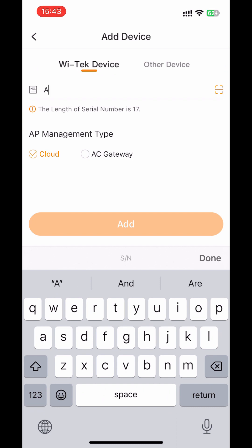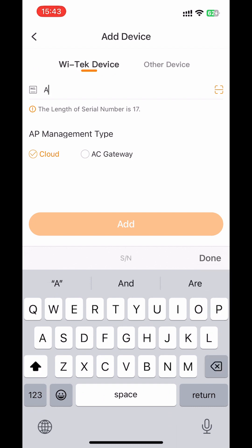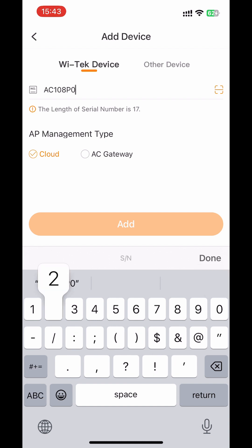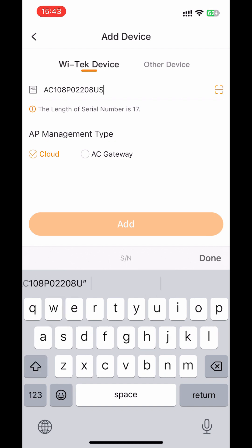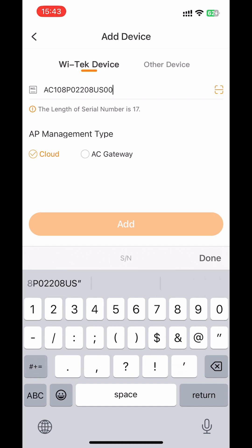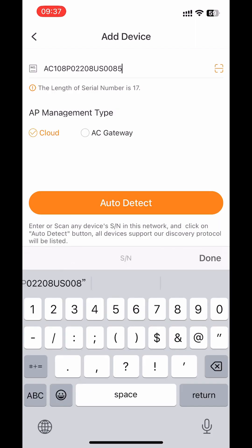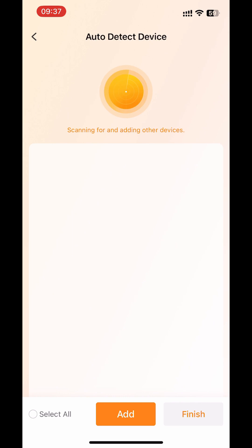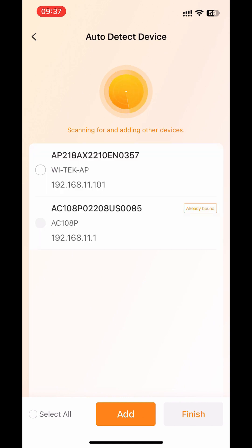On this page, you can type in the SN code of the AC. For AP management type, choose 'Cloud', then click 'Auto Detect'. After that, it automatically detects all the devices. After the scanning, both AP and AC are listed. Just click 'Select All' then click the 'Add' button.